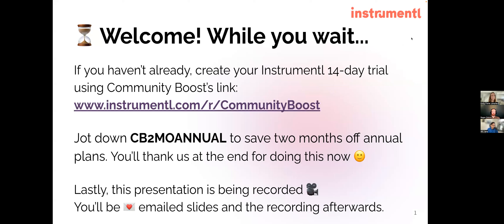This workshop is being recorded and slides will be shared afterwards, so please keep your eyes peeled for a follow-up email later today. In case it's your first time here, this free workshop is an instrumental partner workshop — collaborations between Instrumentl and community partners to provide free educational opportunities for nonprofit professionals.